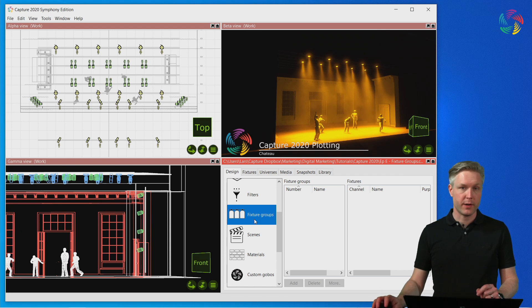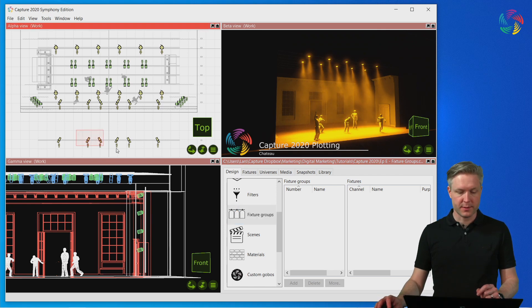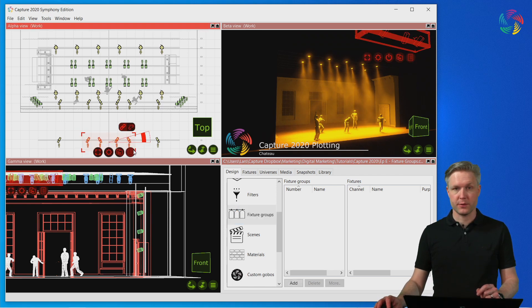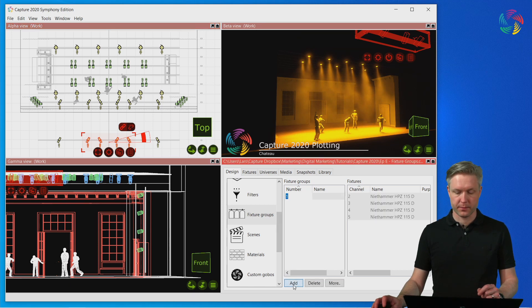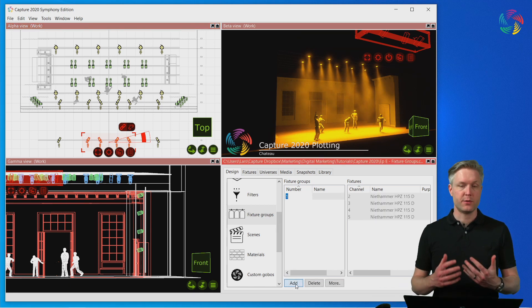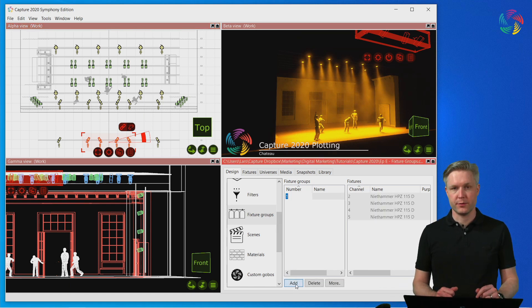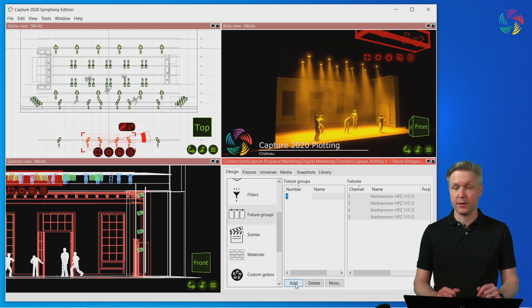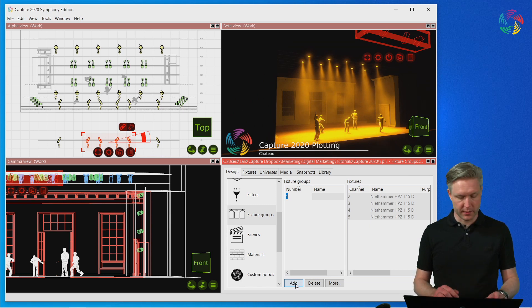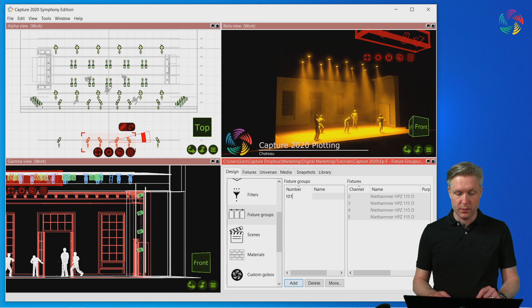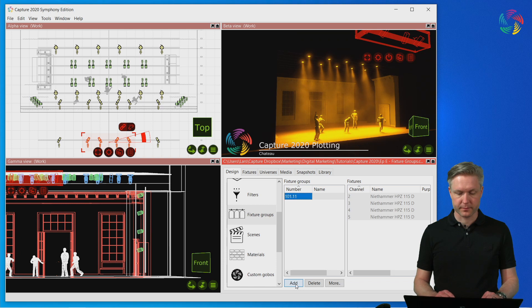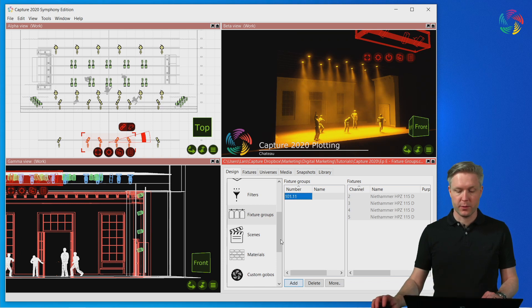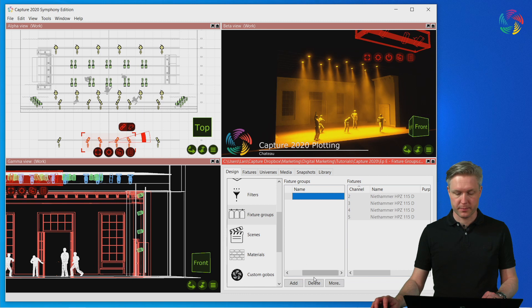In order to create a fixture group, first select the fixtures you wish to include and then click on the add button. This creates a new fixture group and Capture suggests a number for it, but we can type in our own number. You may include up to three decimal places in the group number. Optionally you can also give the fixture group a name if you wish.